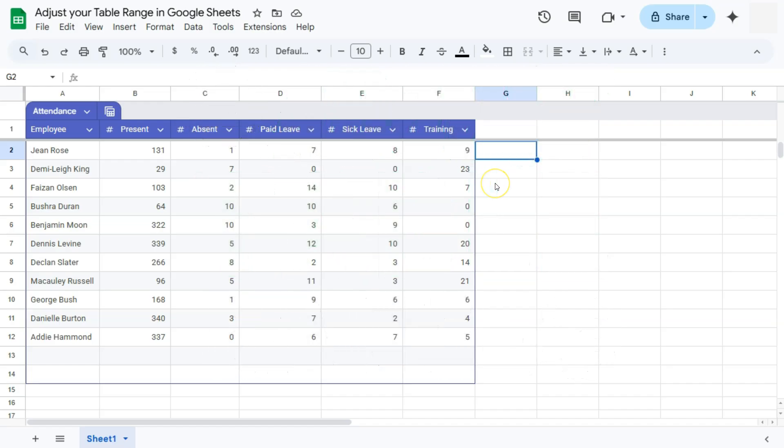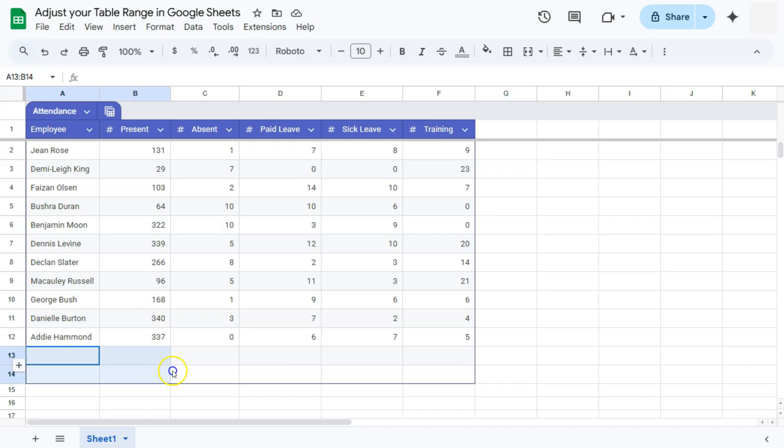So when working with table or convert to table, there are times that when we try and convert some data into a table, we accidentally select more than our data range.